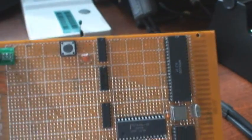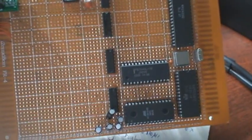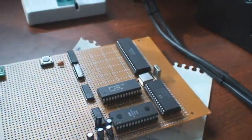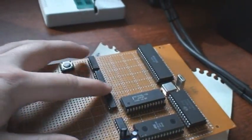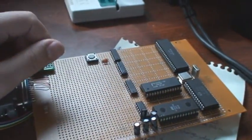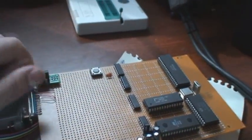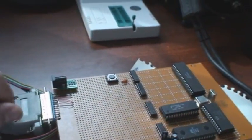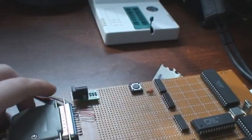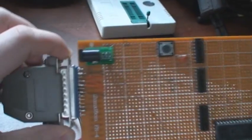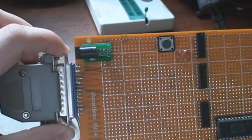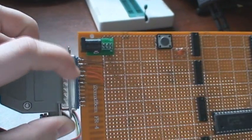So yeah, CPU's there, UART chip, ROM RAM, and some chips for decoding and things like that.